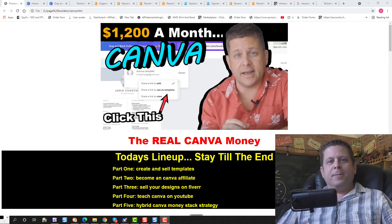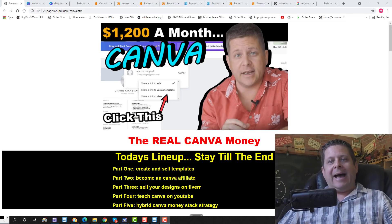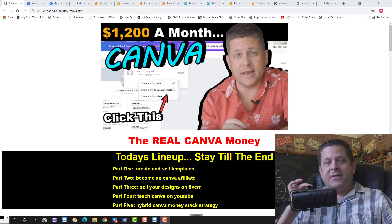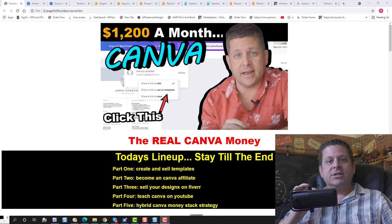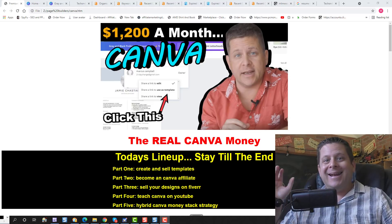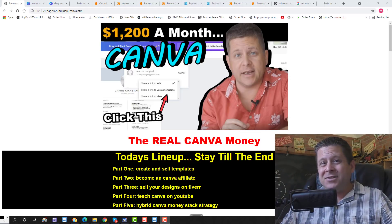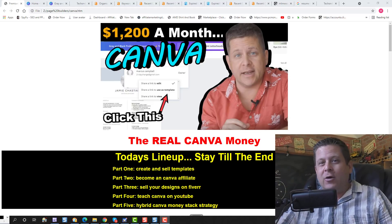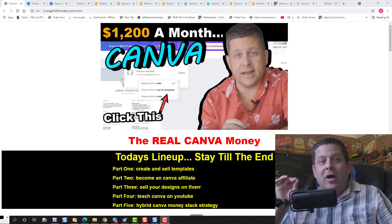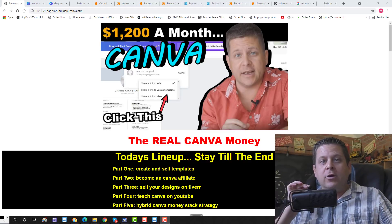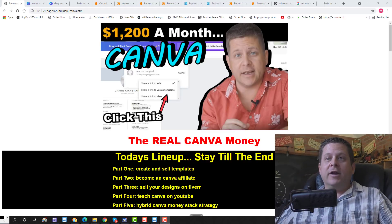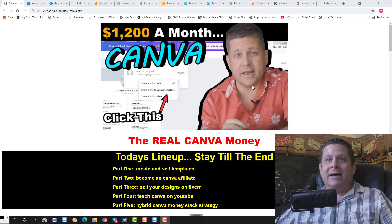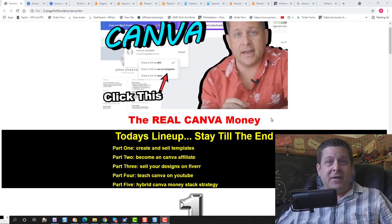Hey guys, it's Marcus again, and today we're going to talk about how to make money with Canva. We're going to talk about some methods that you can use in a really easy way to start making money with Canva, not like the other guys are teaching where you've got to go out there and make a quarter here and maybe a dollar here. We're talking about real methods that can make you a real income. So here's what we've got in today's lineup for the real Canva money method.